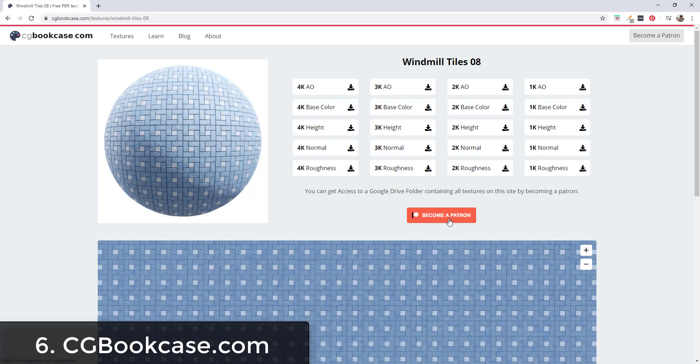If you want to download all of the textures, you can become a patron to support the site and then you get access to a Google Drive folder that has them all in here.